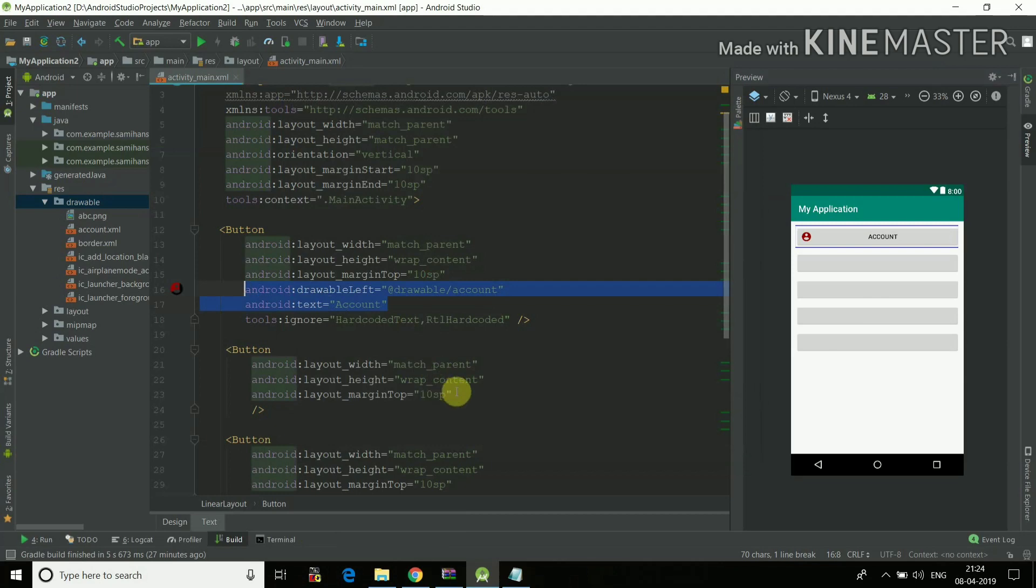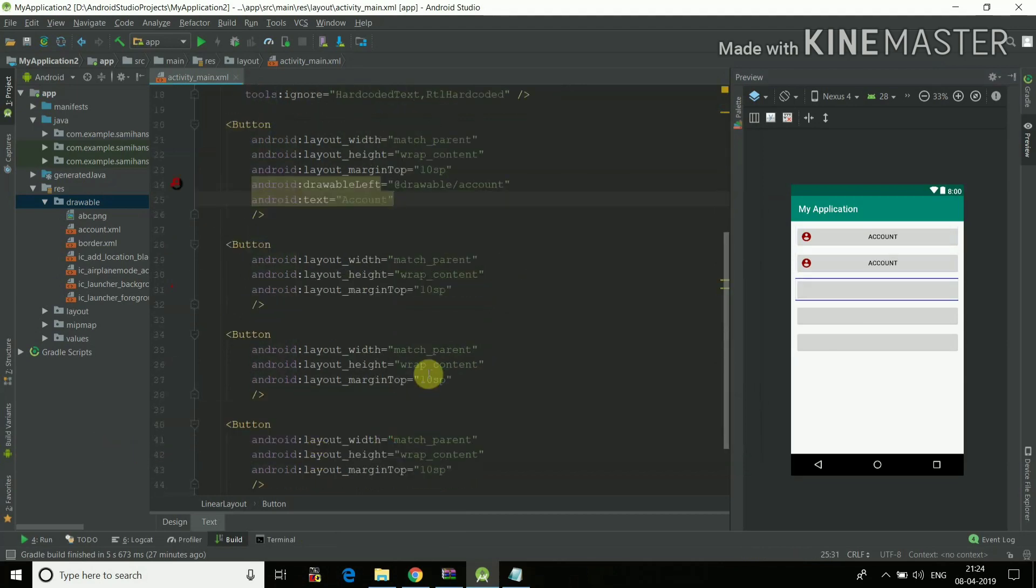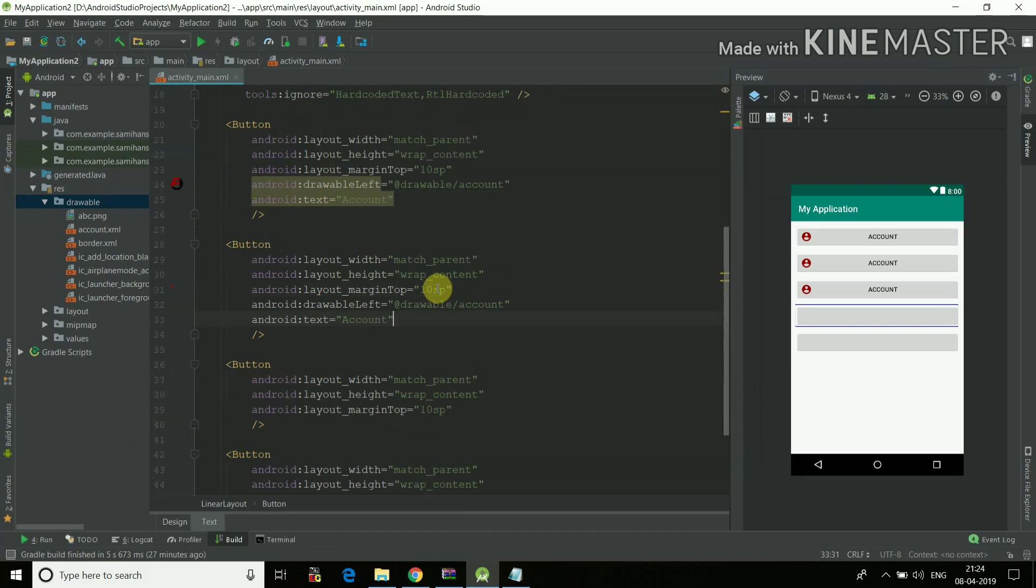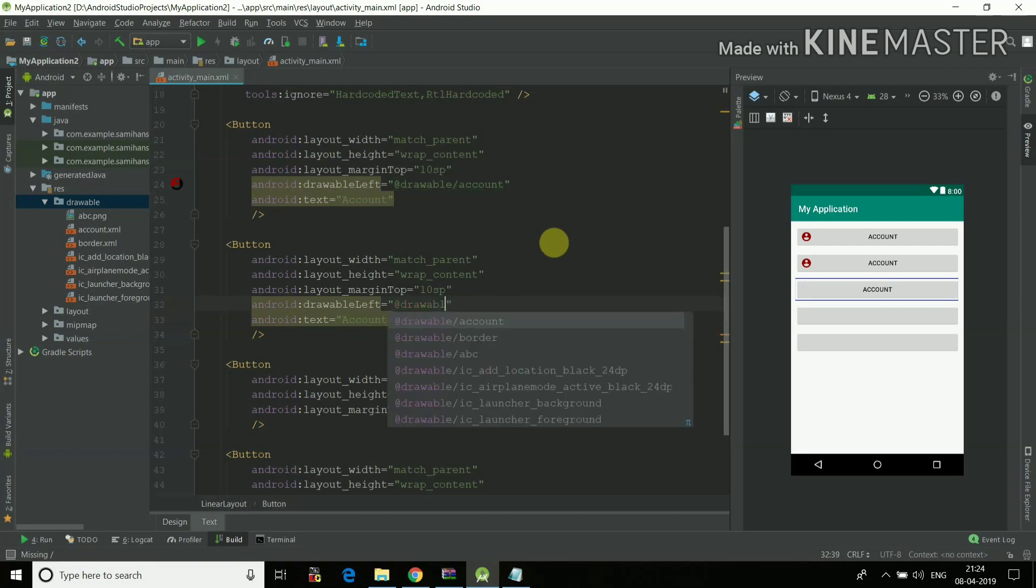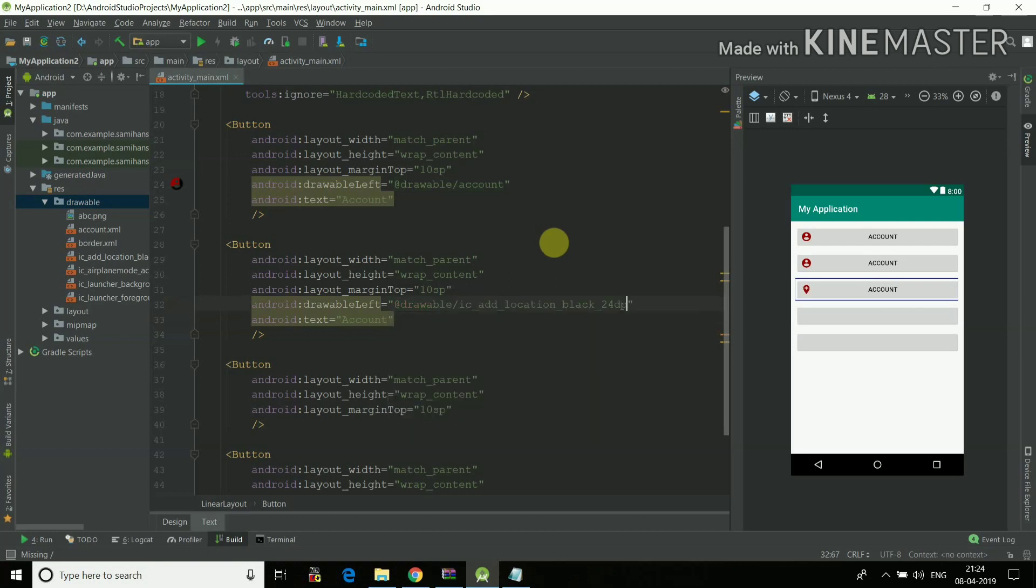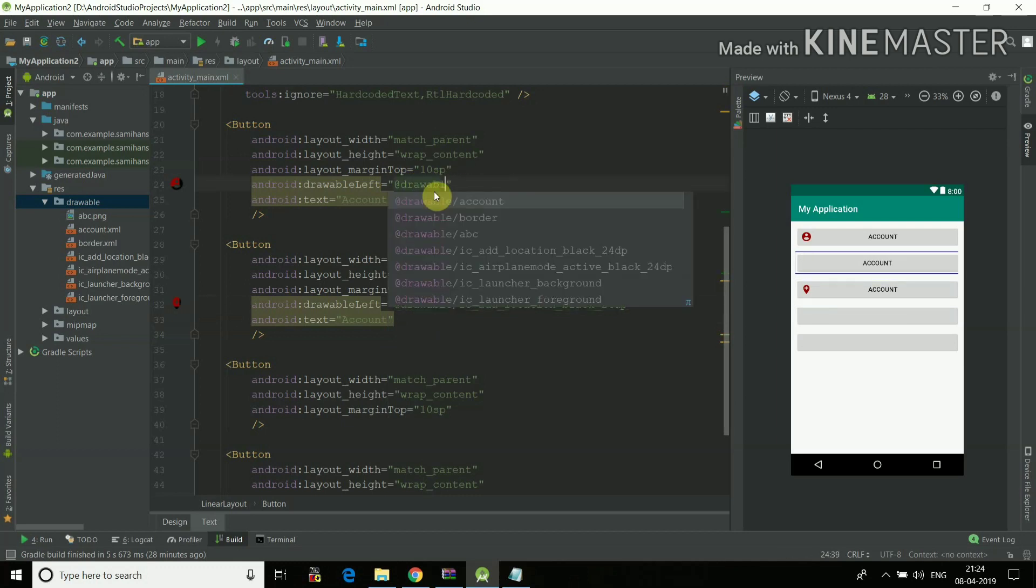Yeah, so I can just write this, copy this, ctrl C, ctrl V, ctrl V, ctrl V. And I'll write here drawable location.